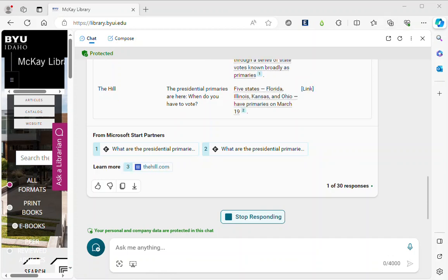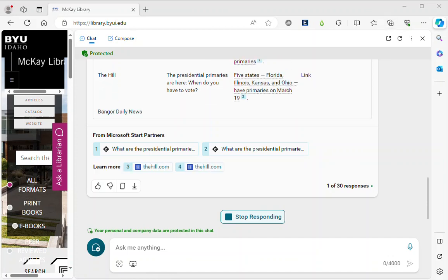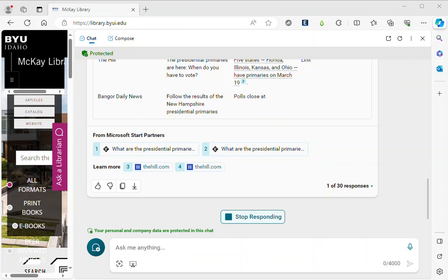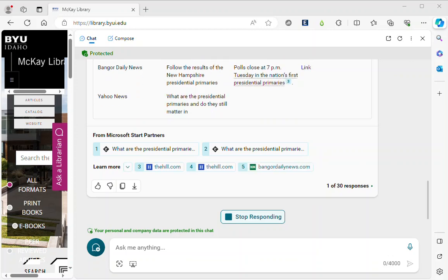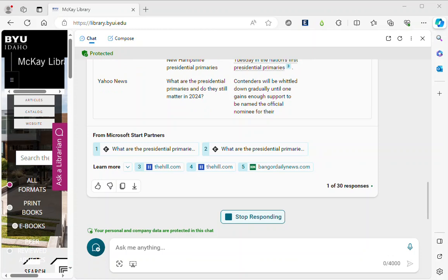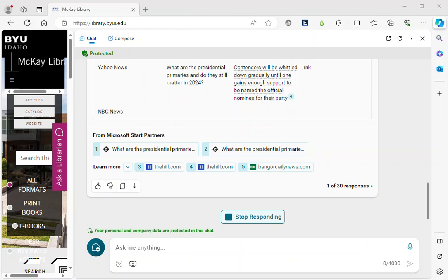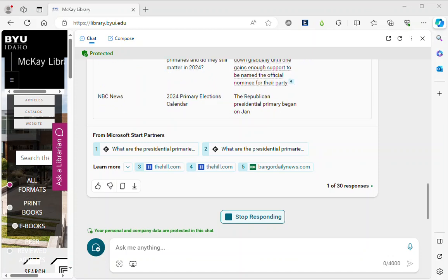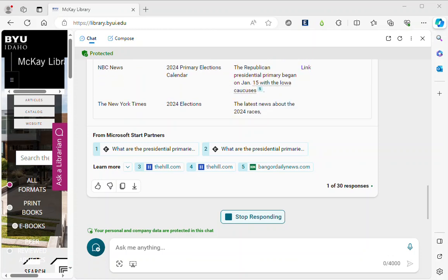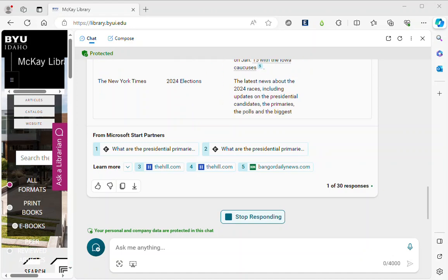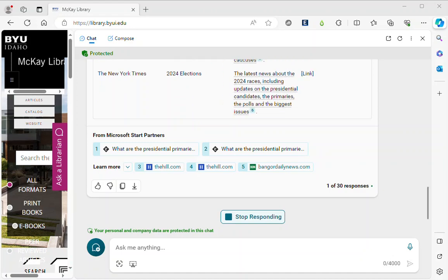So this is something else to understand about generative AI. There is an amount of randomness built into the system. You could ask the system the same question and you will never get exactly the same answer.